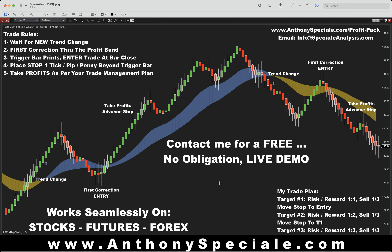There are five steps, or trade rules, to be exact. Step number one is to wait for a new trend change to occur. You can see I have those marked off on the chart — here's a trend change and here's another trend change, defined by the profit band going from one color to the other. The software prints an arrow and also gives you a doorbell alert saying, 'Hey, trader, you should be aware that the trend has changed.' It does not mean it's time to enter the market per se.